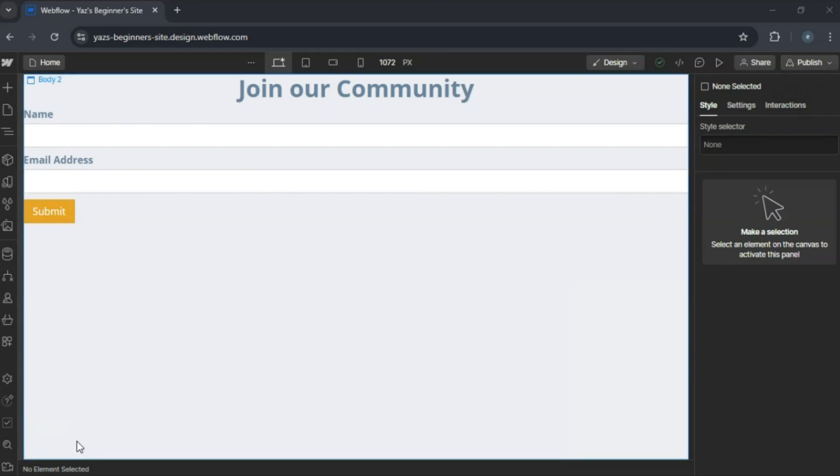And that's how you create a functional signup page in Webflow. If this was helpful, please like and subscribe. Check out the description for more resources and a free trial link.